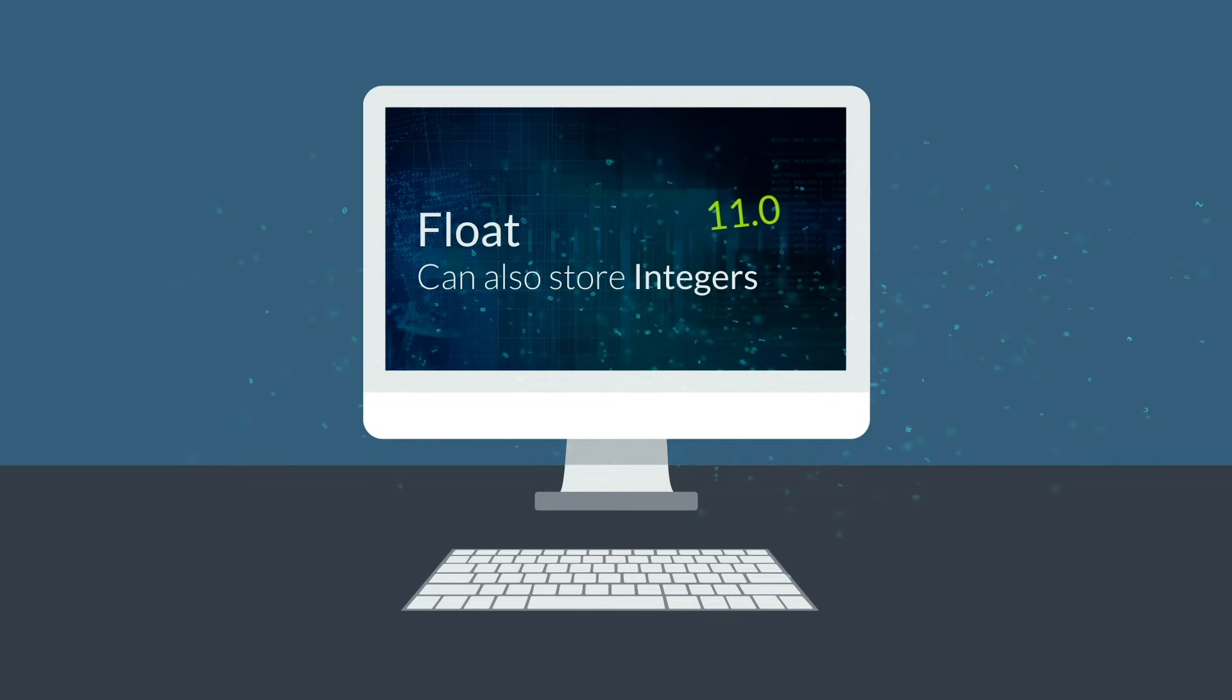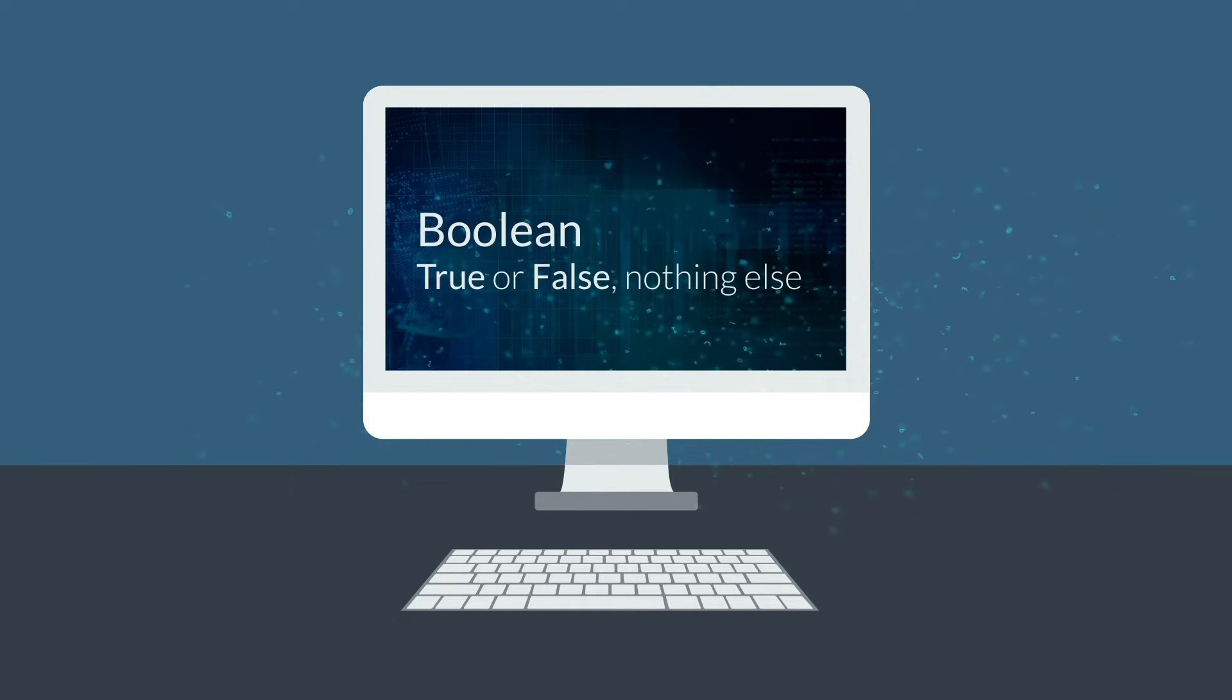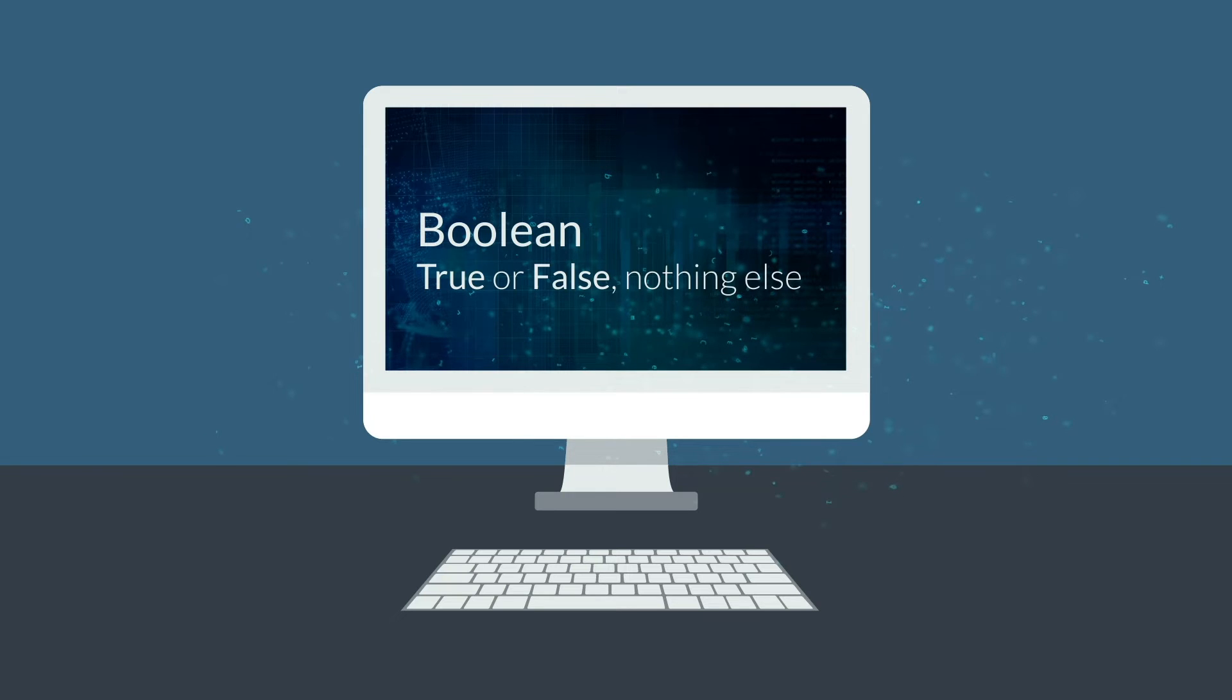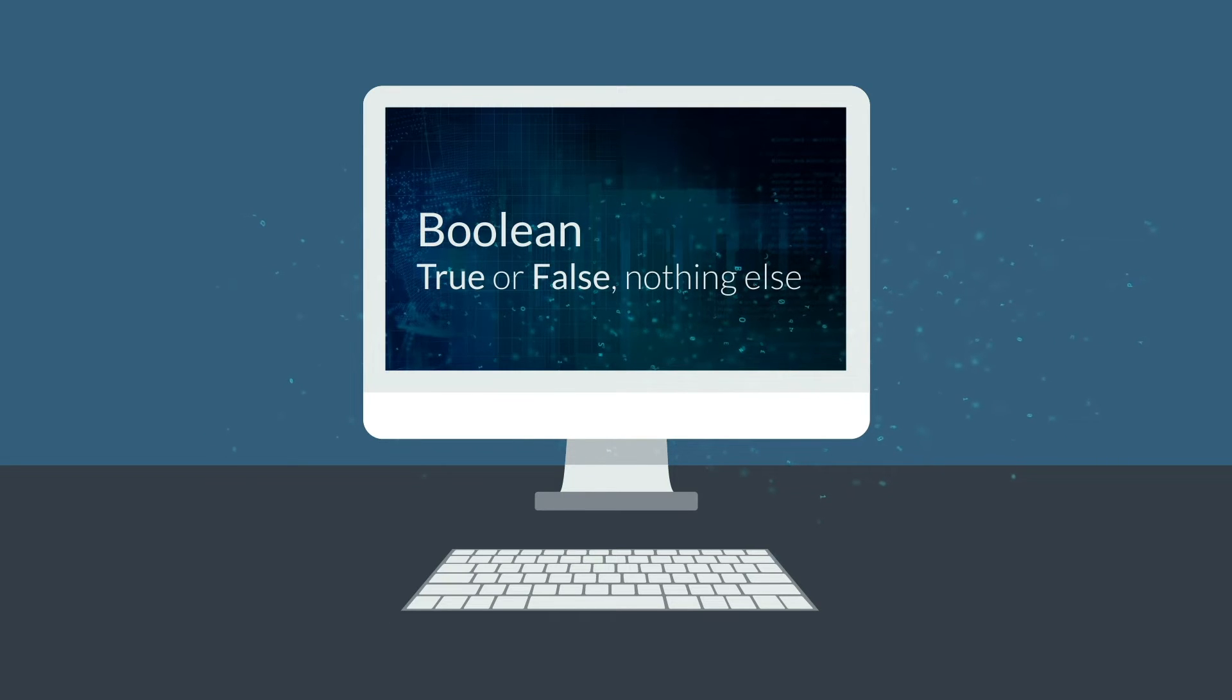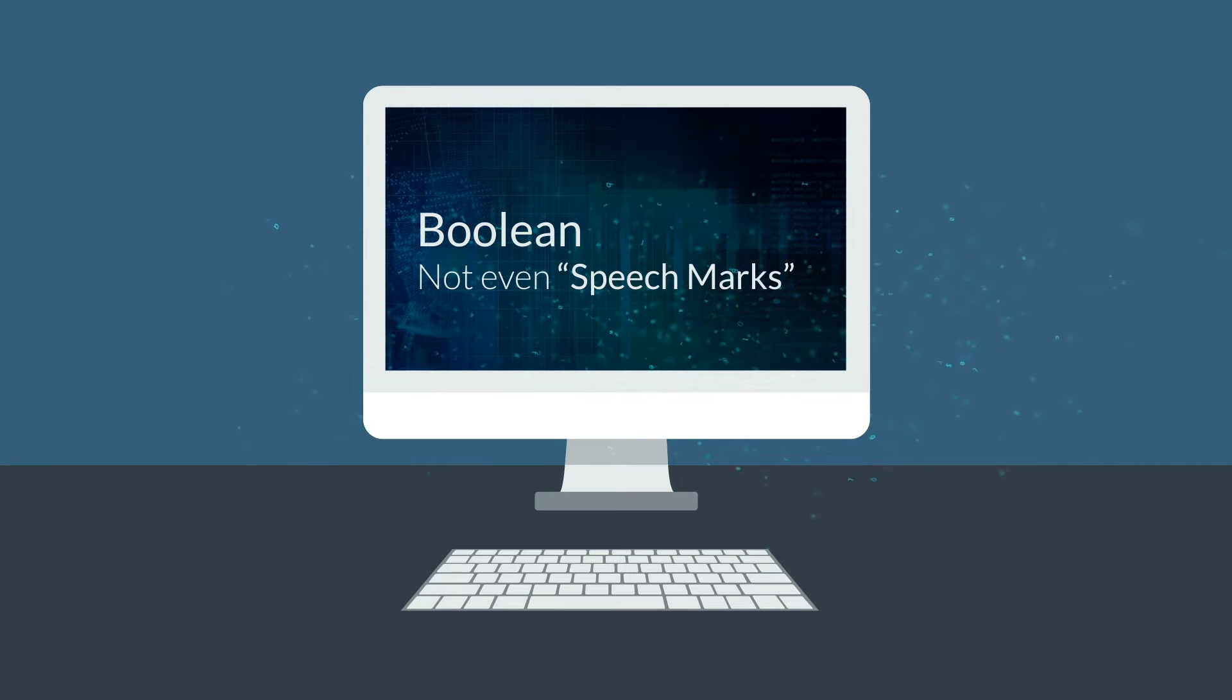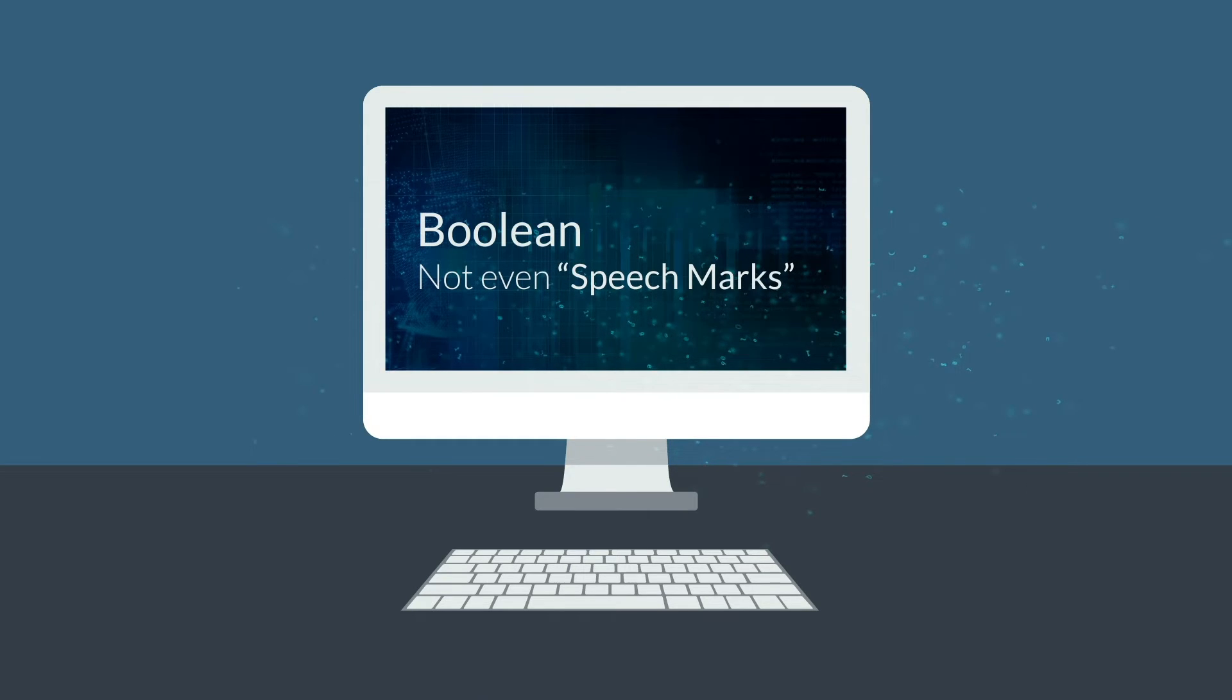A final data type you might need is a boolean. A boolean is true or false. That's it. Nothing else. Not even the word true. So it can't have speech marks around it. Just true or false.